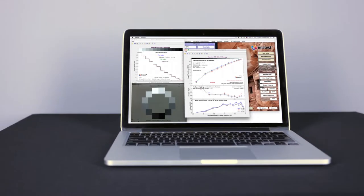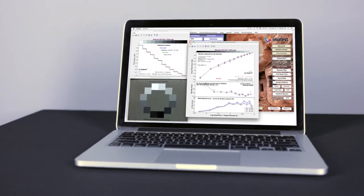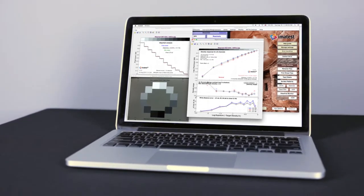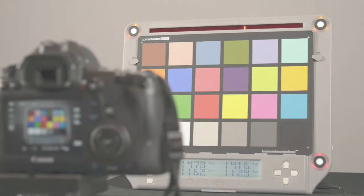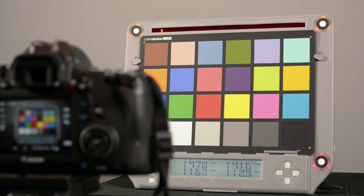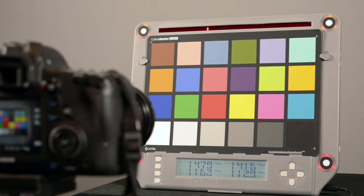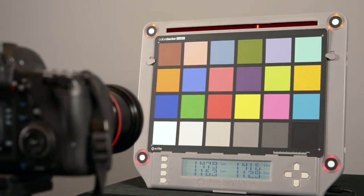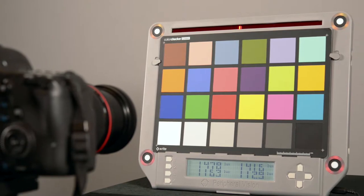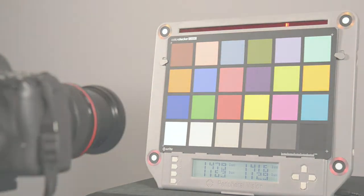Imatest measures both saturation-based ISO sensitivity and standard output sensitivity. Standard output sensitivity is determined by the incoming light that reproduces a standard 8-bit pixel level of 118 under lighting conditions specified in ISO 12232.